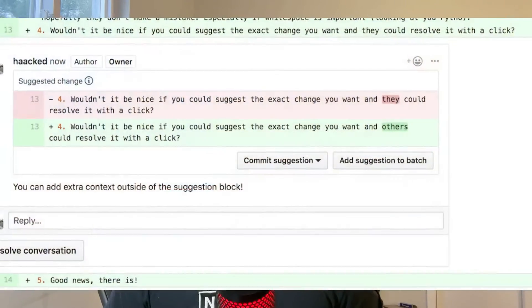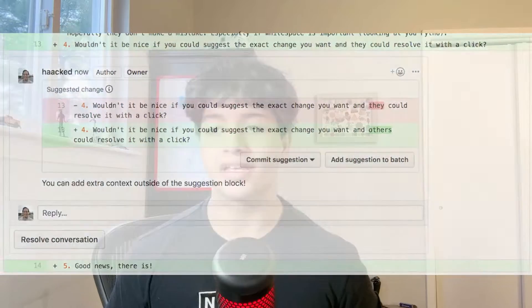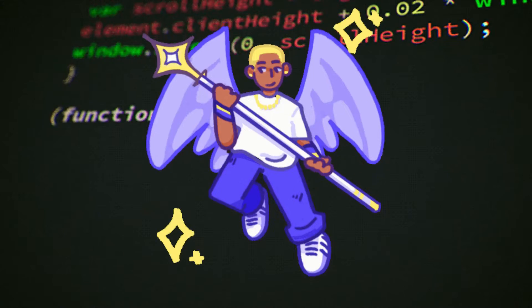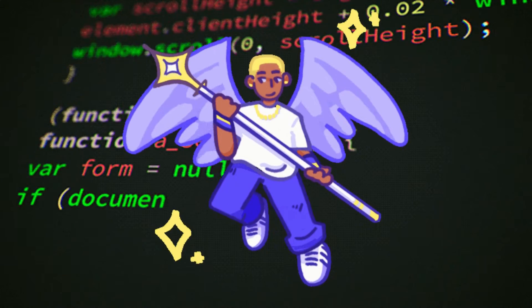Git is a development tool that tracks changes made to your project files. It acts like a guardian angel, overseeing your work and allowing you to revert to previous versions of your code if needed. This way, if you mess up your code, you're not cooked.